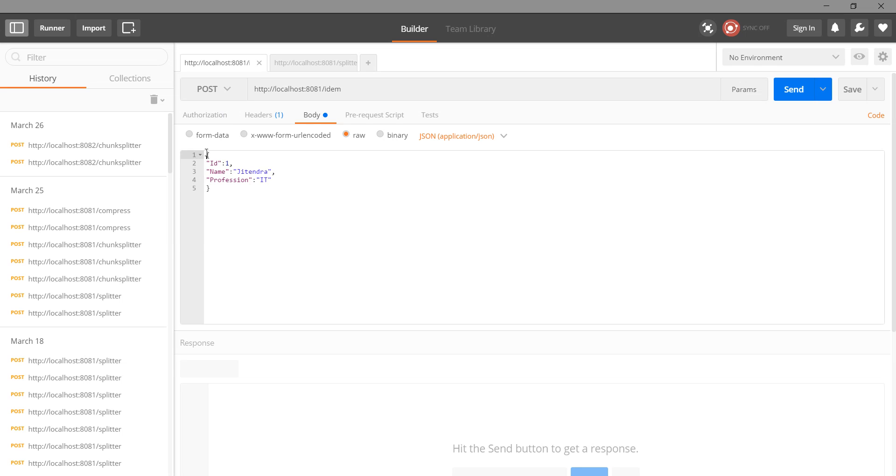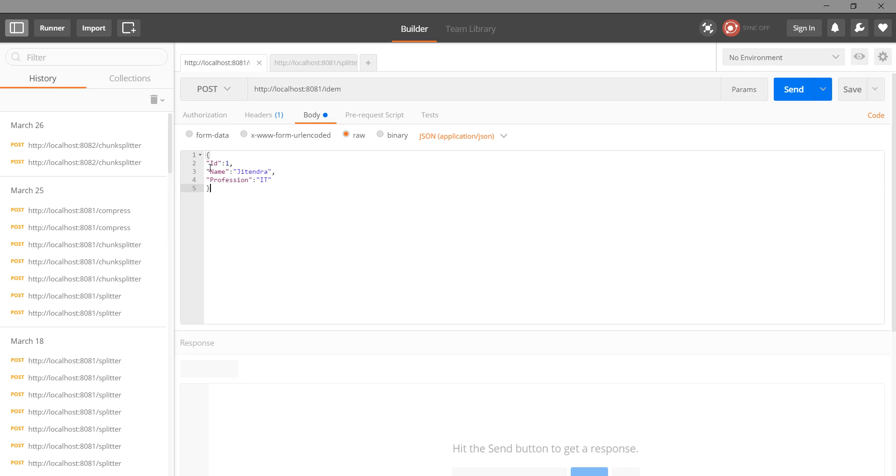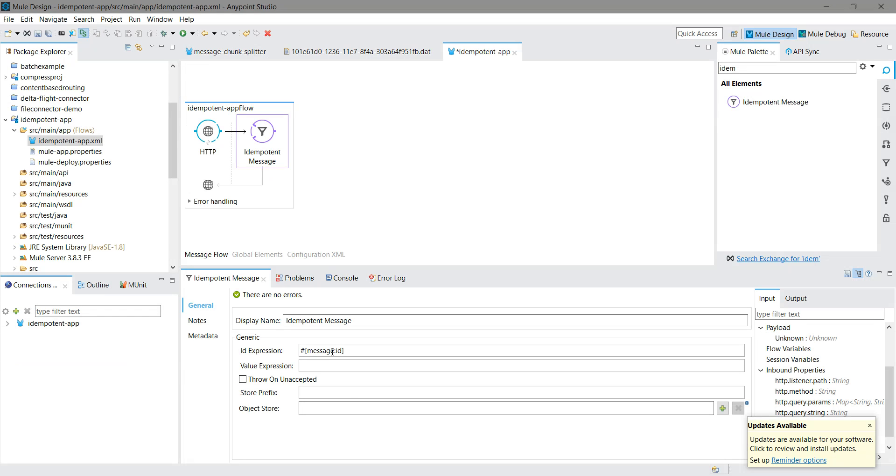I have a JSON message and I want to accept messages which have a unique ID. I want the flow to accept only messages with a unique ID, so we can define our expression.